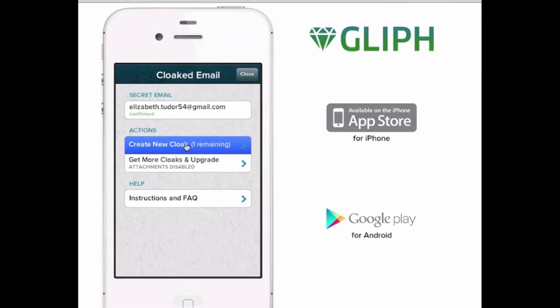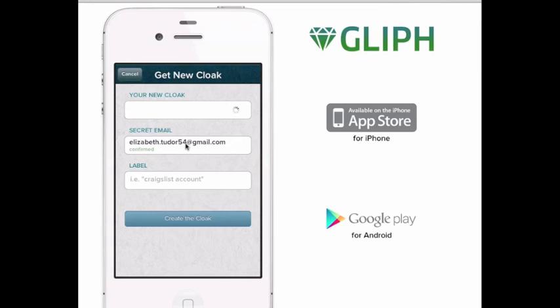Let's go ahead and create our first cloak. This is the Create New Cloak page. At the top is the name of the cloak that you're creating. In this case, you've been assigned the cloak kilometer88 at cloak.gli.ph. You can click the arrow to request an email address that you're more comfortable with.